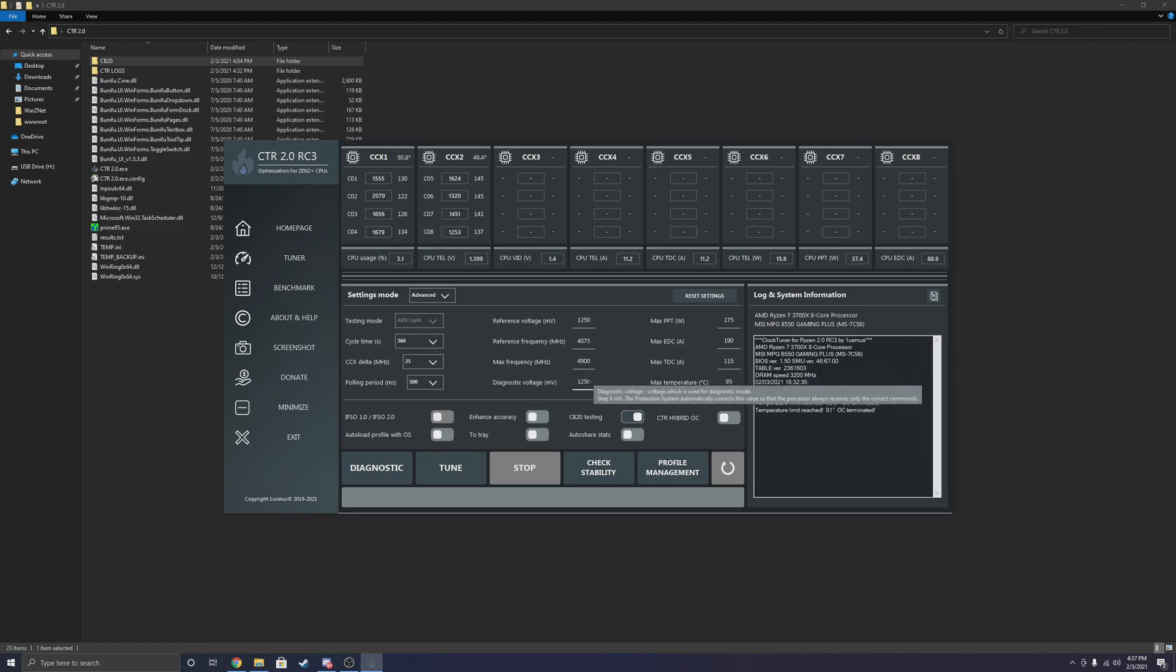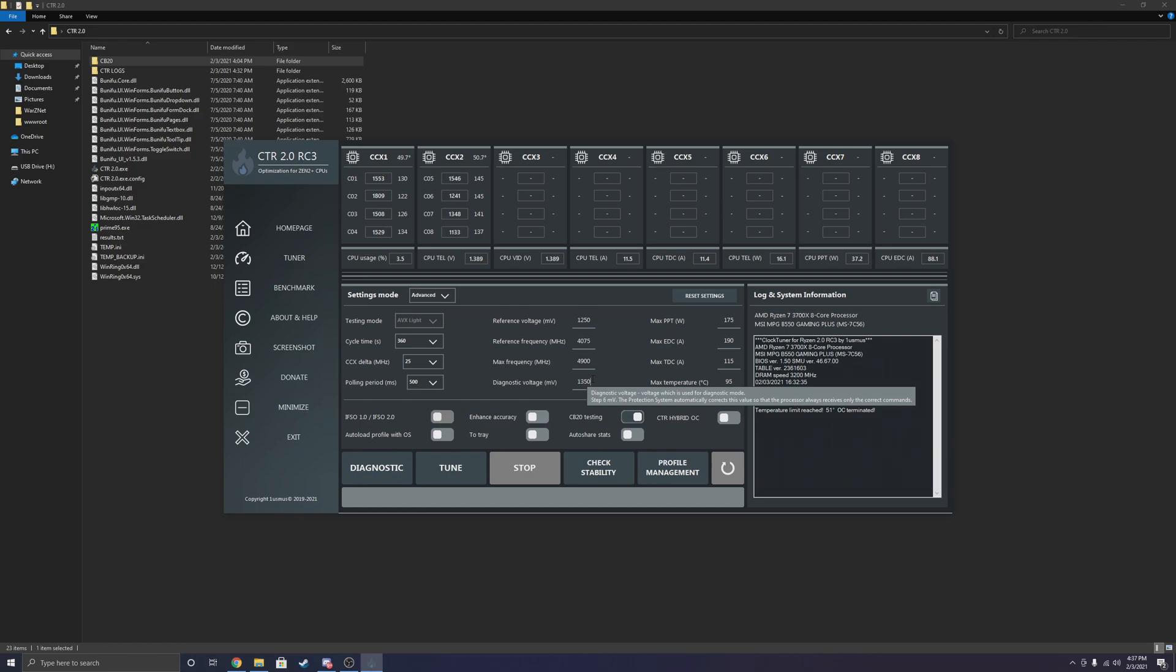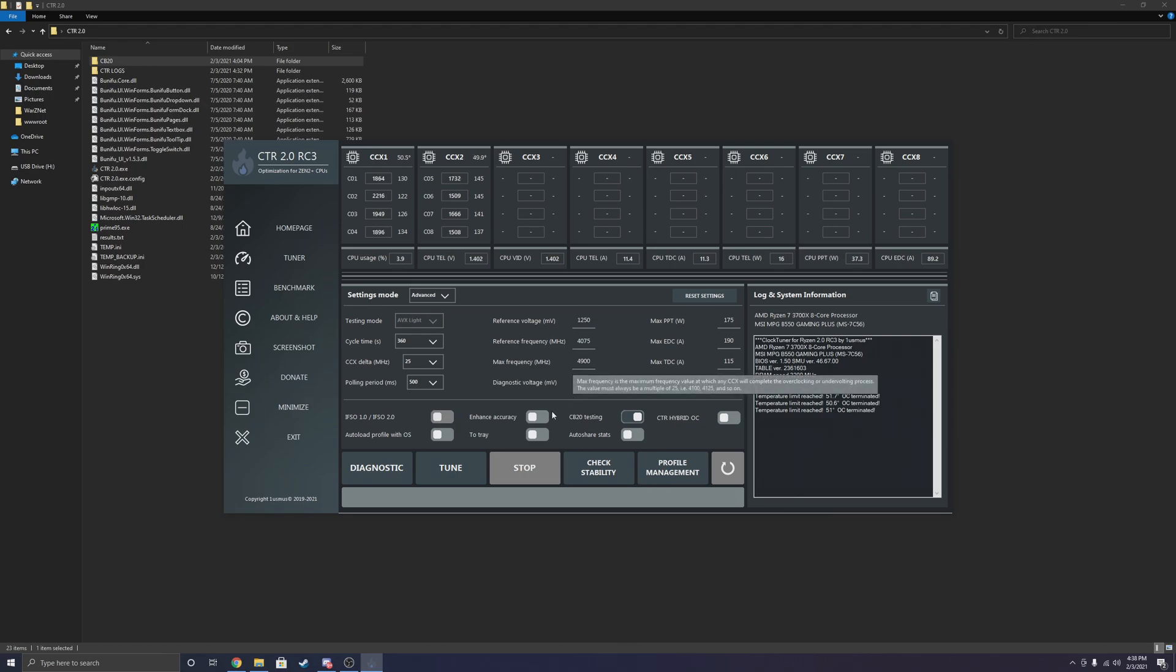Another thing that I recommend, depending on your cooling setup, is changing both your diagnostic voltage to 1.35. If you increase it any higher in CTR, it kind of freaks out. I'm actually going to do 1.325. It kind of freaks out if you do 1.35 or higher. So I'm going to stick to 1.325 just to squeeze out a little bit more performance and get better results. So that's what I'm changing my diagnostic voltage to.